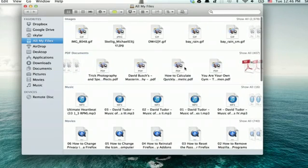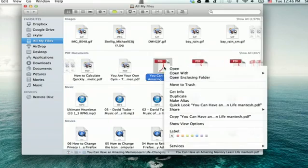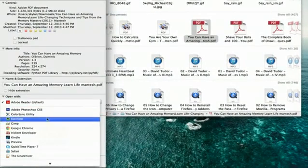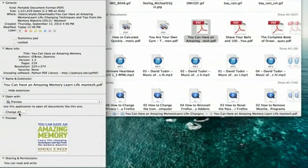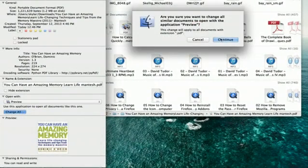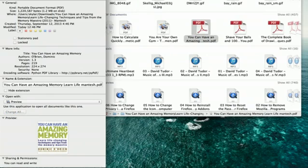Let's say I want to change them back. Same process. Get Info, and then choose Preview, and Change All. Click Continue, and they'll go back to what they were. Remember, thanks for watching. I'm Skyler.